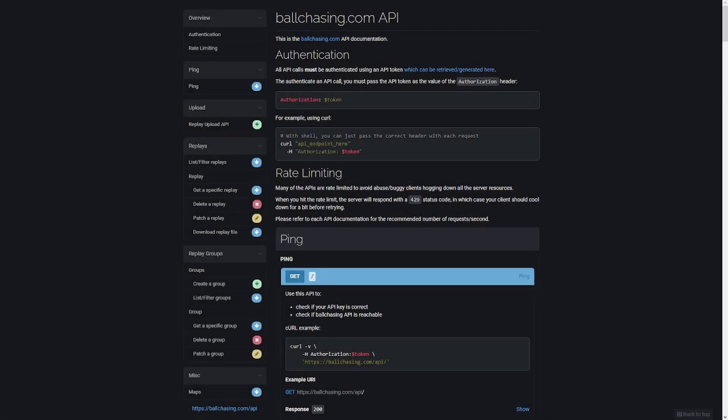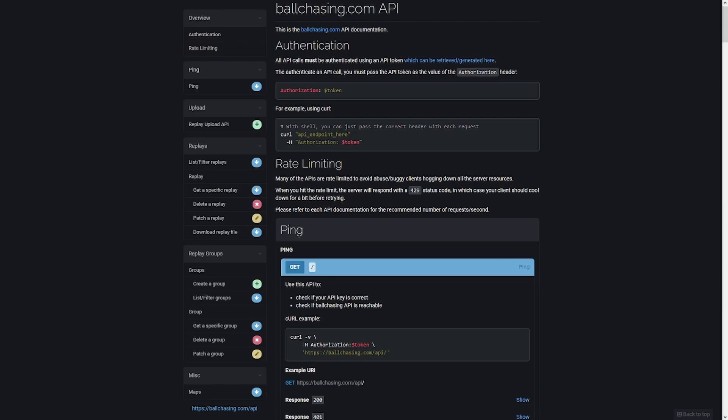Yo, what's up guys? TitanLock here again today and I'm going to show you how to use the Ball Chasing API for Rocket League. So let's go ahead and get right into it.